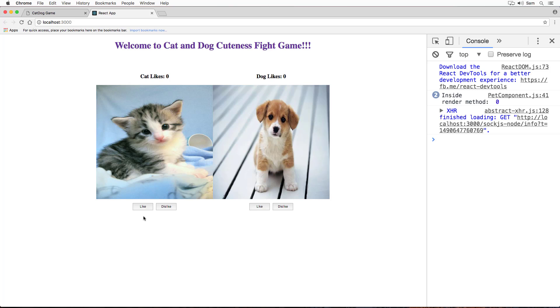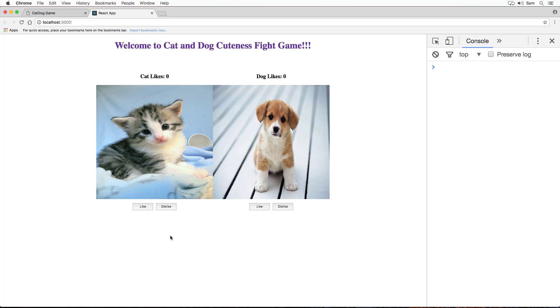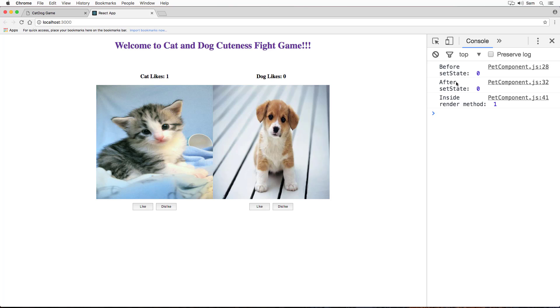We can see our render method log correctly displaying zero for the initial render of our pet component. I'm going to clean up the console and click on like button. Before setState, our likes count value is zero. After setState, it's zero. And inside render method, it's one. Is that the output you expected?